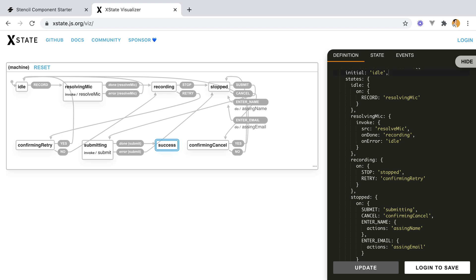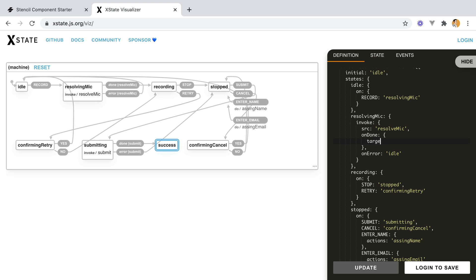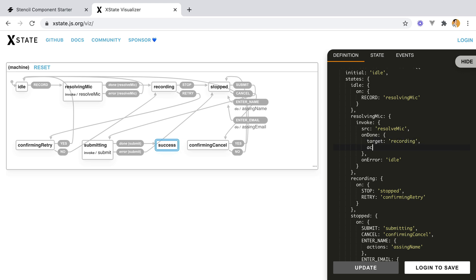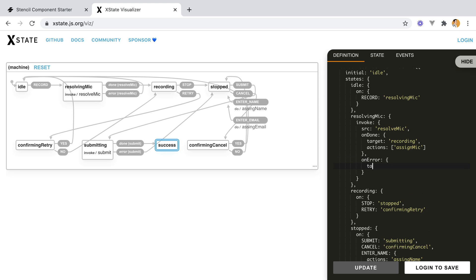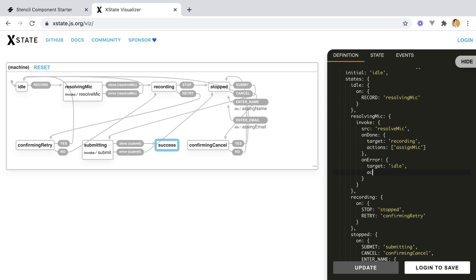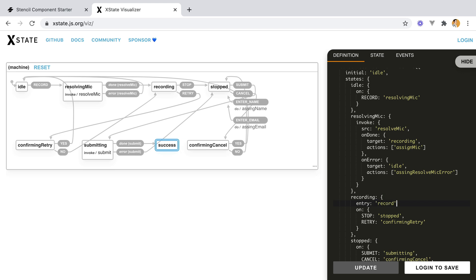Let's try and figure out what actions we might have. So in the resolve mic, for example, we'll have recording as our target. But we'll also have an action, and the action will be assign mic. Because we'll be resolving the mic, but we also need to keep a reference of it. Now on the idle, we'll have target idle, and actions will have assign resolve mic error. So if we get an error trying to resolve the mic, we'll need to assign it in our context so we can display it on the screen. Next up, on the recording, when we enter the recording state, we'll have to actually start recording. So we'll need an entry action. So entry, record. So once I enter the state, I will call a record action.